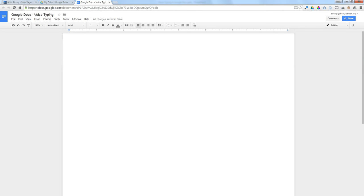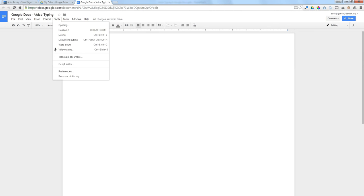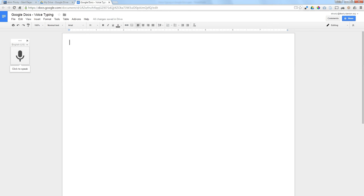If you start a new Google Doc using Chrome and go to the tools menu, you will see voice typing is one of the selections. There's also a shortcut key there. If you click on this, it'll put the microphone into your Google Doc.